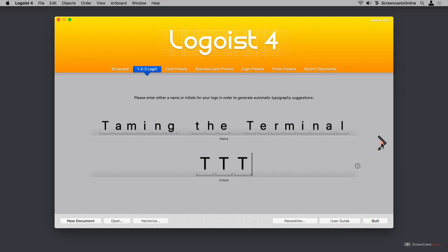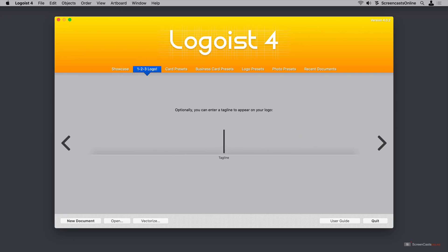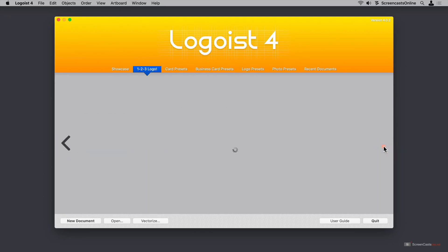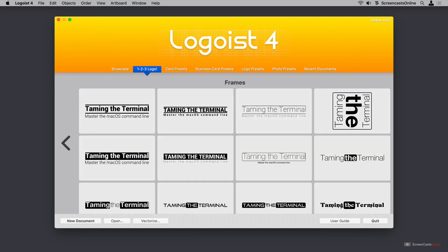Let's tap the right chevron and take the next step. I'll just paste a tagline in here: Master the macOS command line. And now I'll tap the chevron to the right. At this point, we are immediately faced with some inspiration on how to start creating our document. Now remember, Logoist 4 is designed for doing logos, but it is going to do much more for us. What's amazing here is how many options there are just to stimulate your imagination at this point.